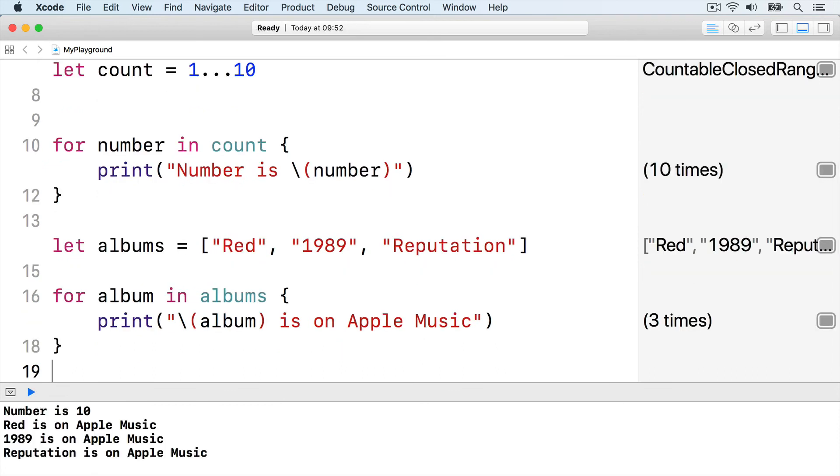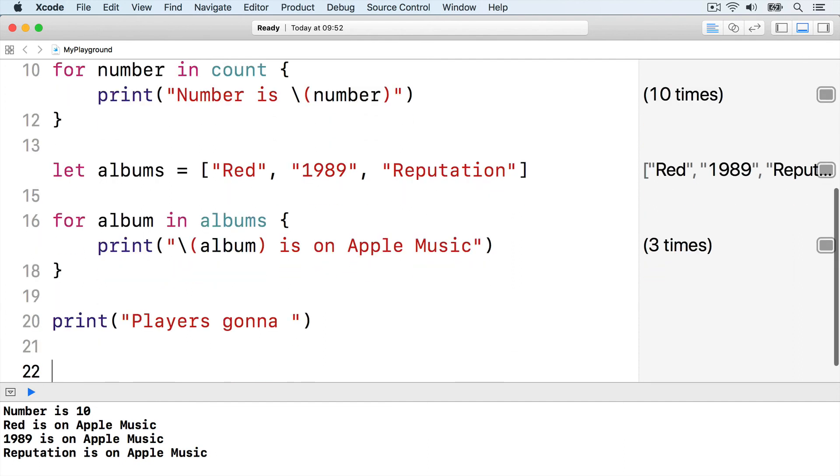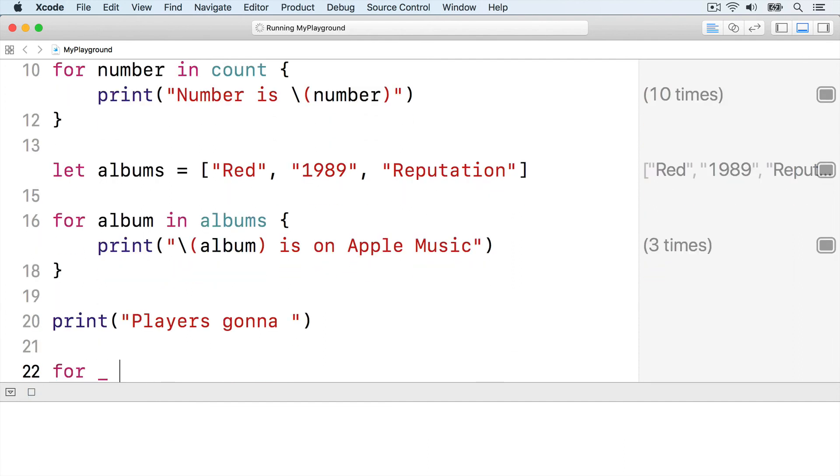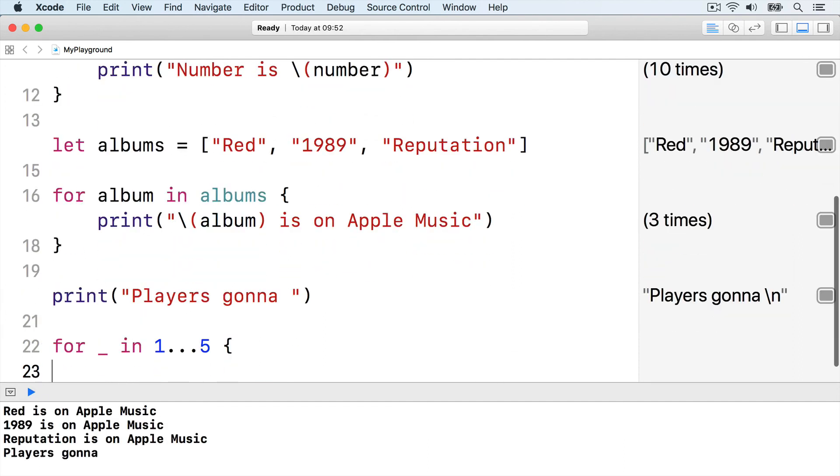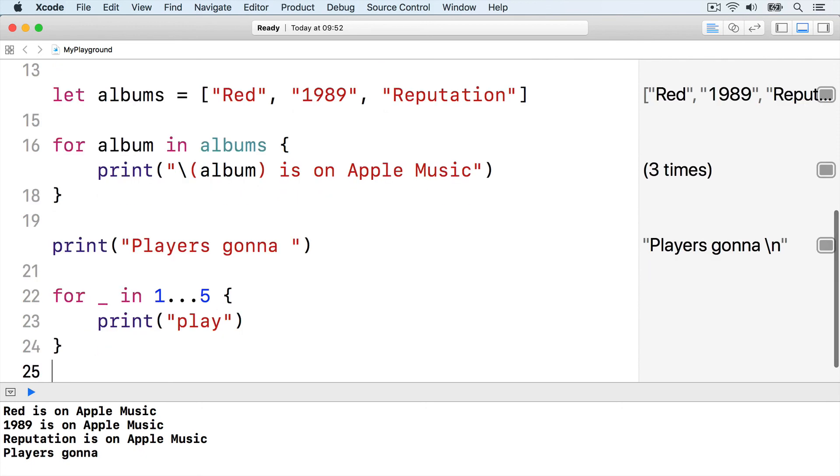If you don't use a constant that for loops give you, you should use an underscore instead, so Swift doesn't create needless values. For example, you could say, print players gonna, then for underscore in 1 through 5, print play, and end the loop.